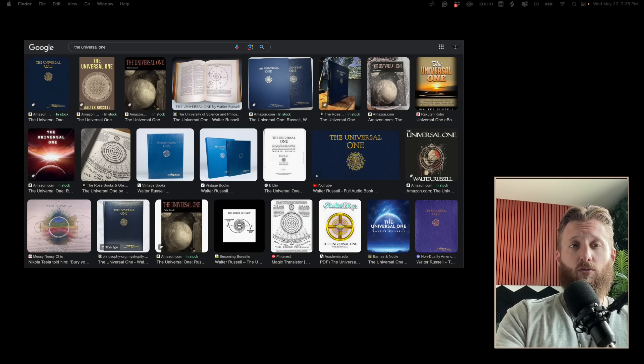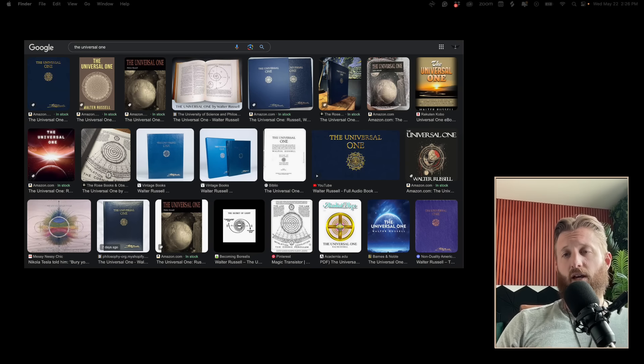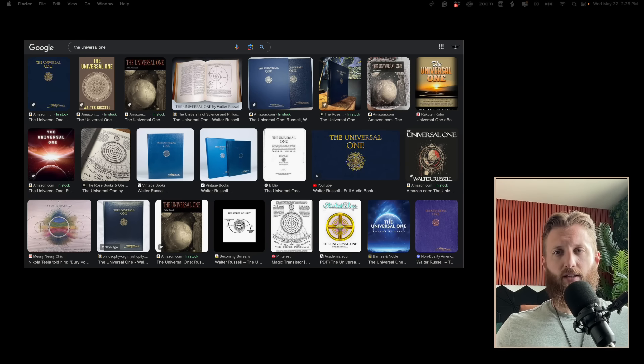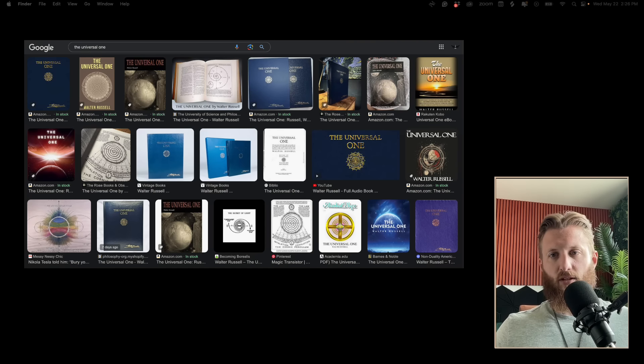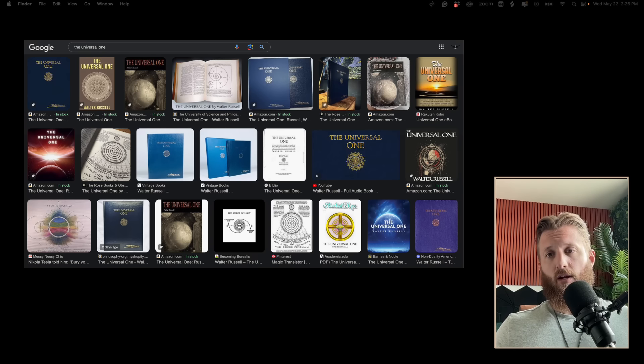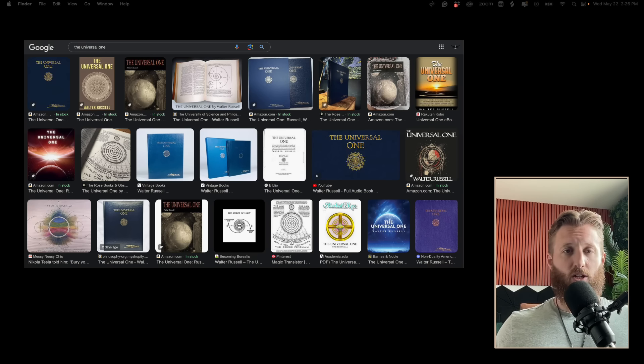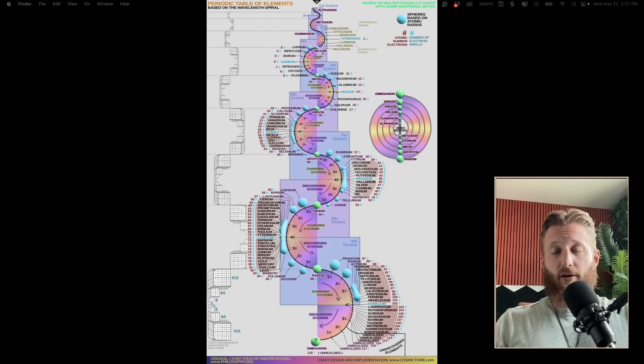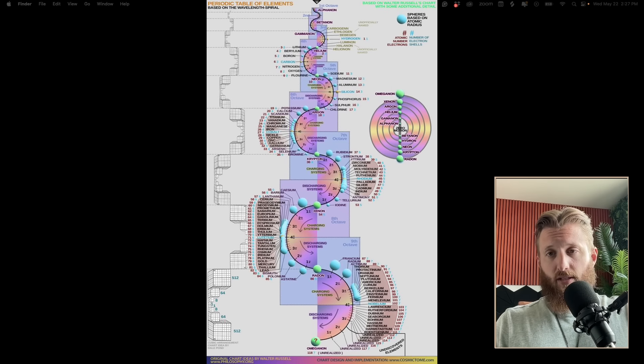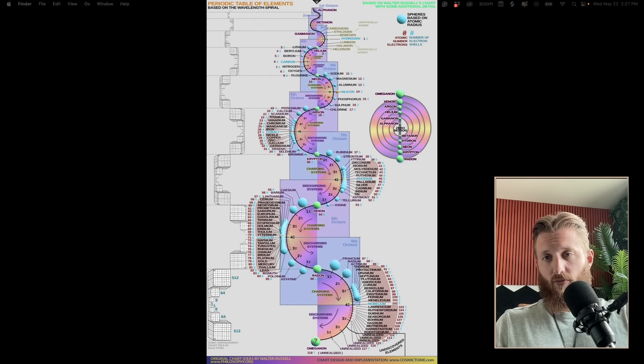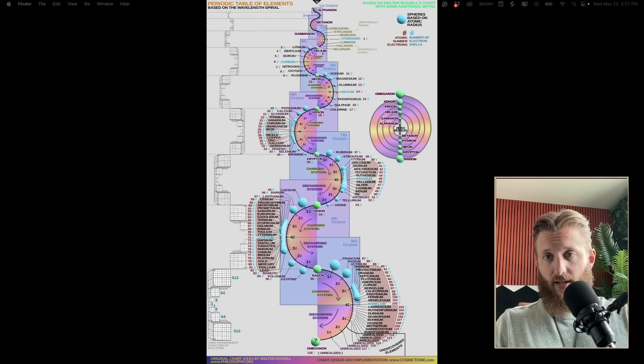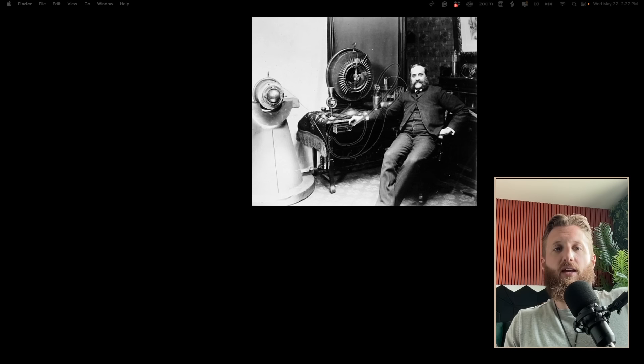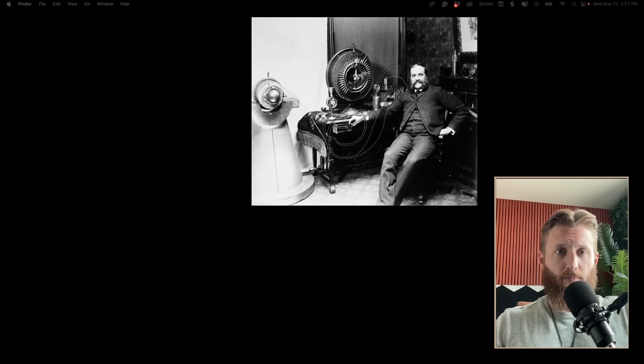Walter Russell was an accomplished painter, sculptor, co-op community developer, motivational speaker, and he worked at IBM for 12 years. He died in 1963, so he's not that far back. His book The Universal One is quickly becoming popular again because his theories actually make sense.